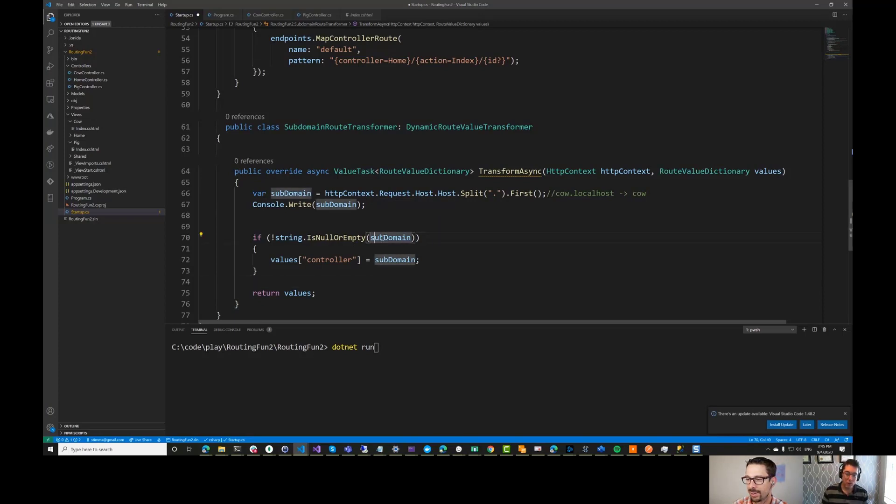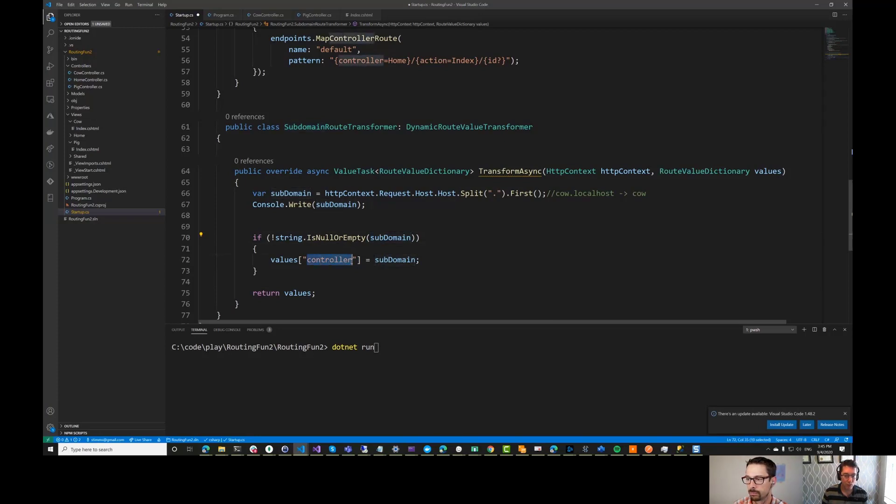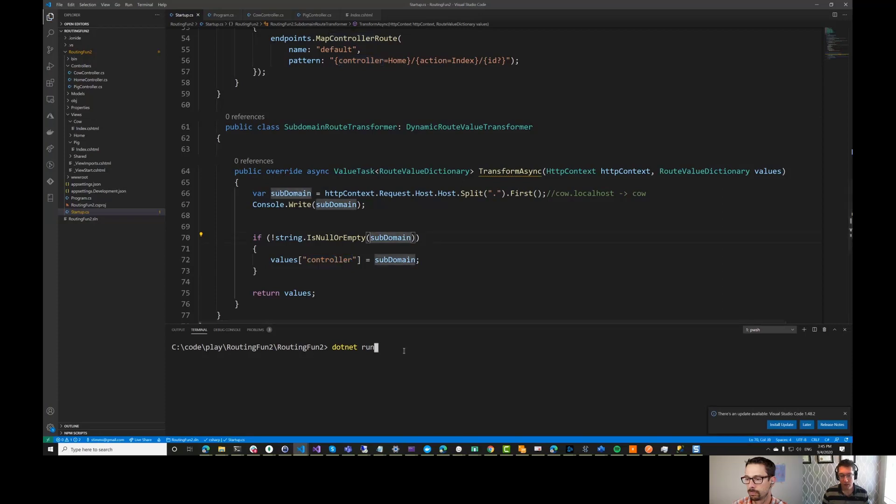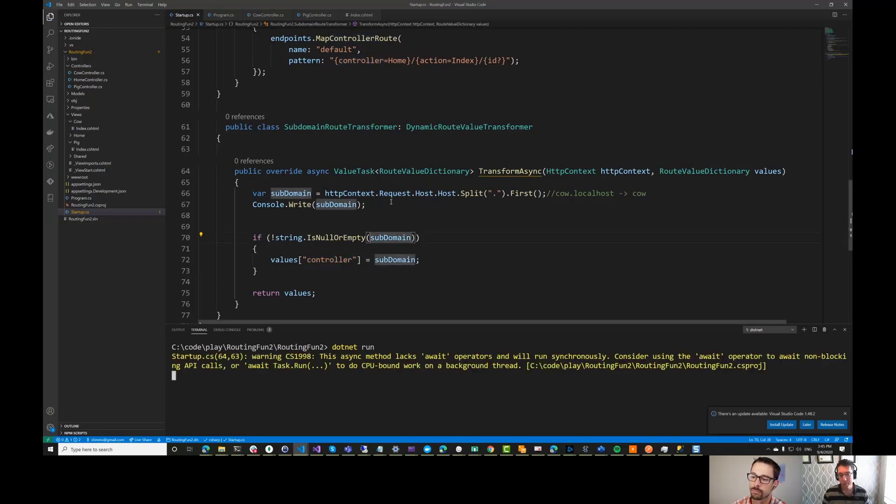And what I'm going to do is I'm going to check and see if we have a subdomain from here, then I'm going to replace the value of controller with that subdomain. So it should allow us to route directly to that subdomain. Let's save this and just do a quick dotnet run here.